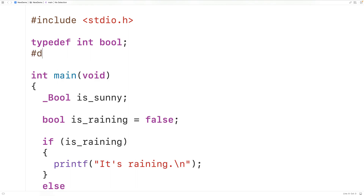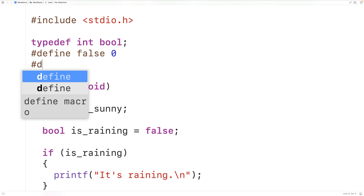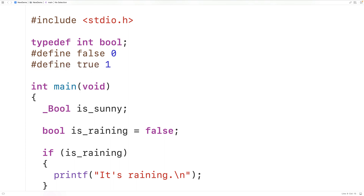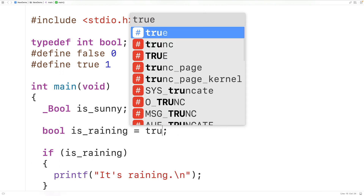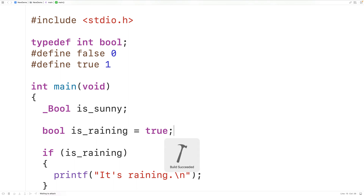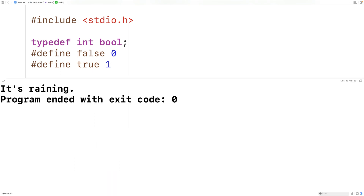We could also use #define to define false and true using preprocessor macros — #define false 0 and #define true 1. The preprocessor will go through and replace all occurrences of false with zero and all occurrences of true with one. So we could save, compile, and run our program and it's going to work. We could have false, get it's not raining, or have true and get it's raining.